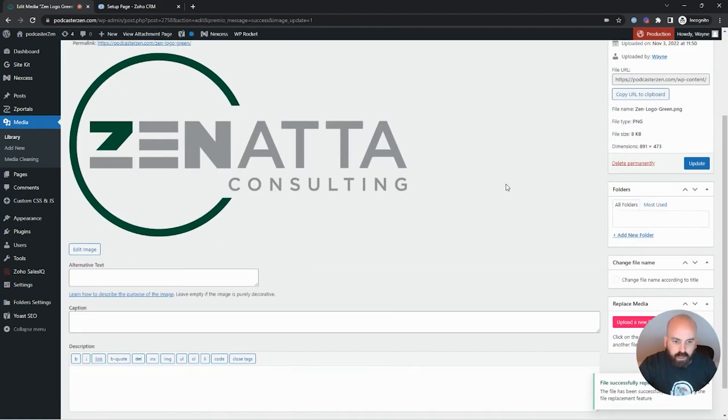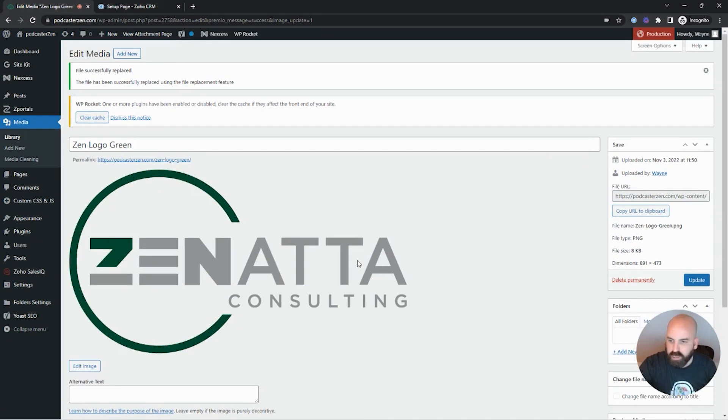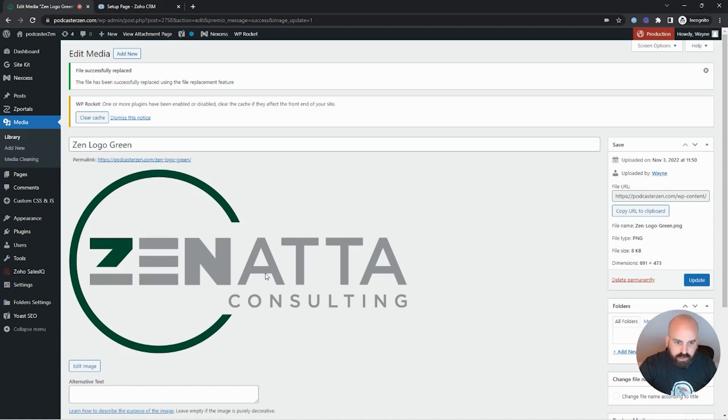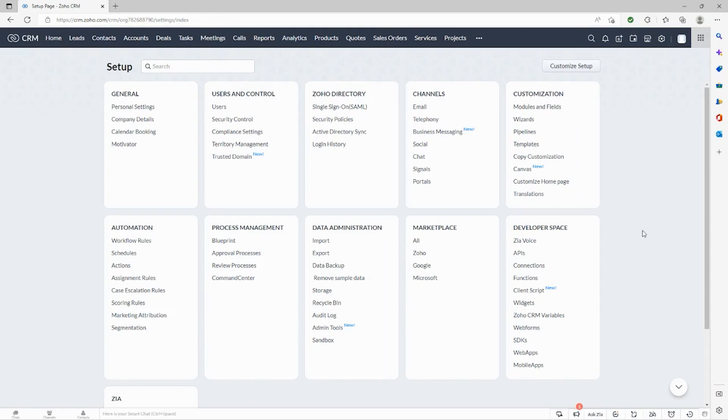And I'm going to go ahead and pause real quick, because this is normal. What's happening here, it takes a while and the cache needs to be cleared for it to process the new image. So we're going to go ahead and come right back.